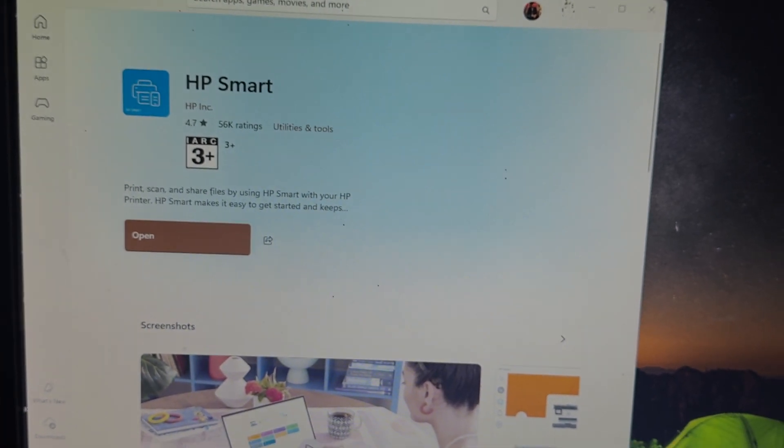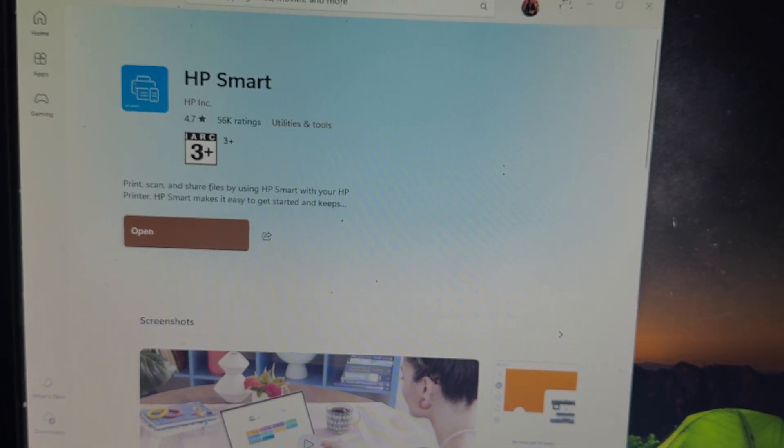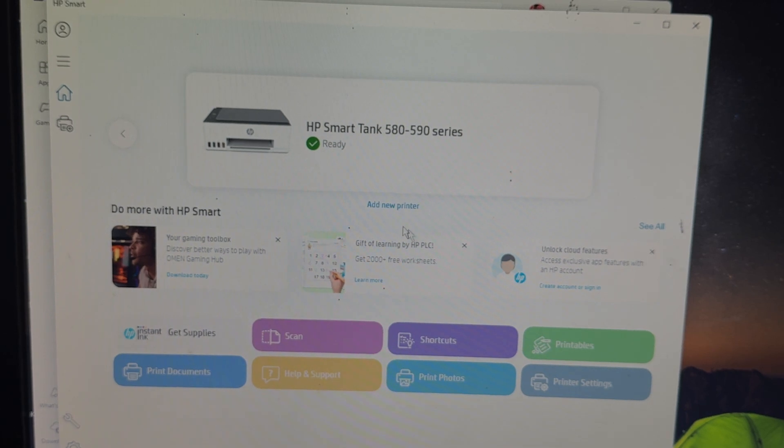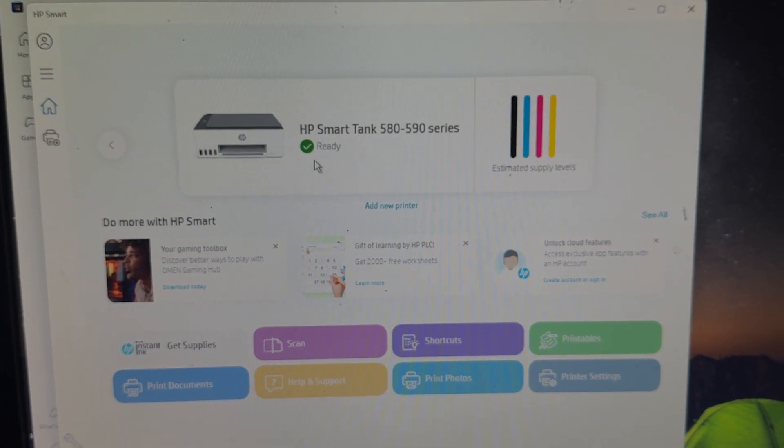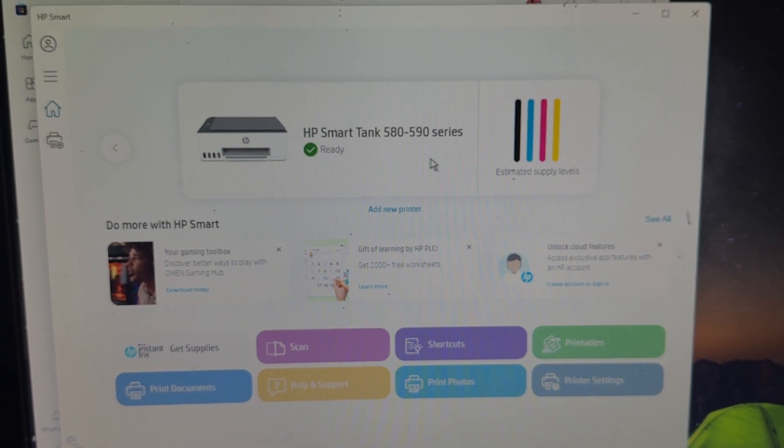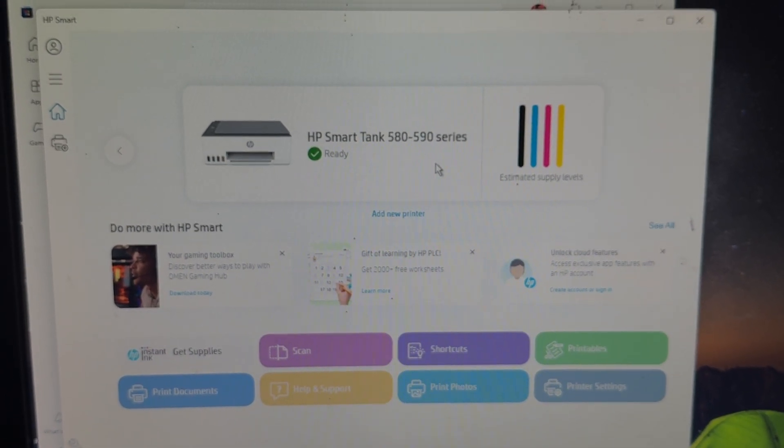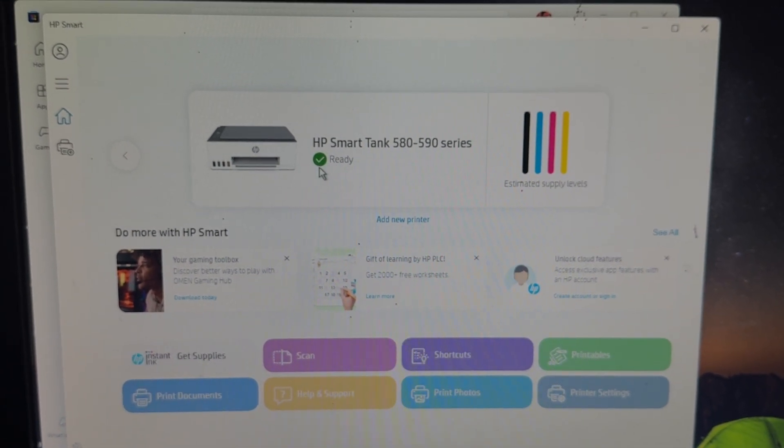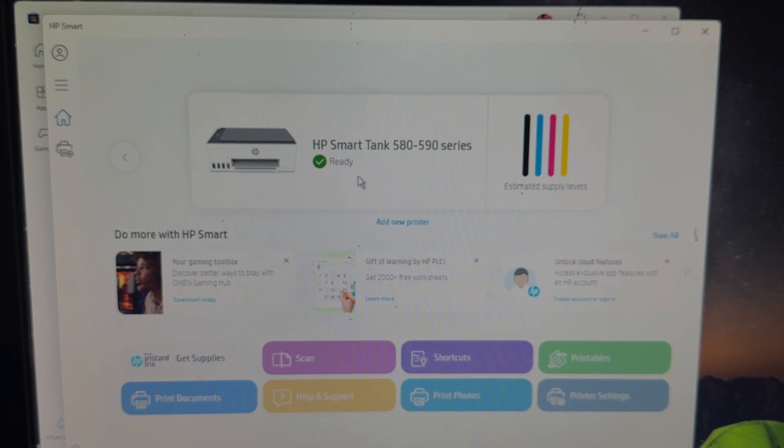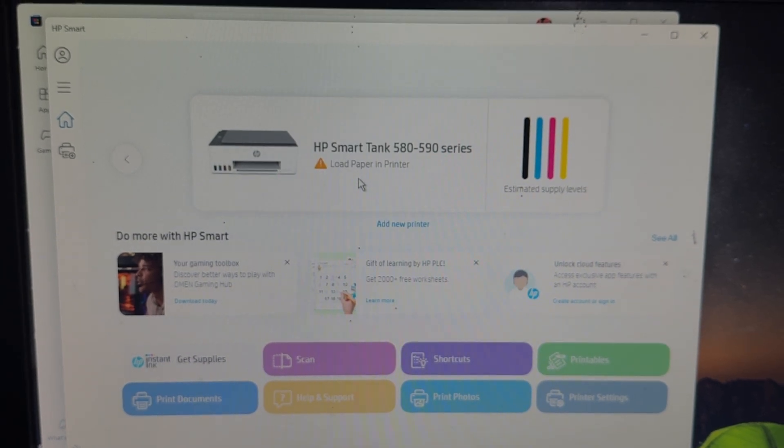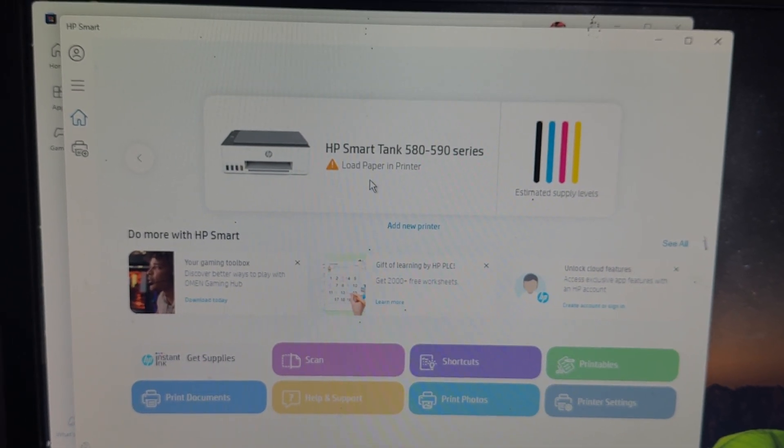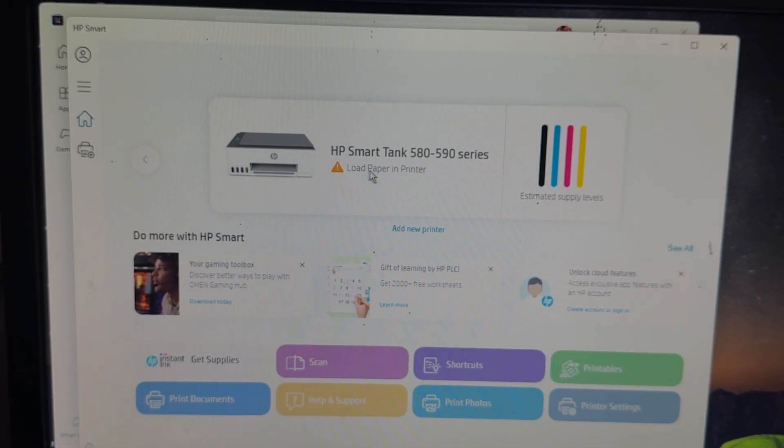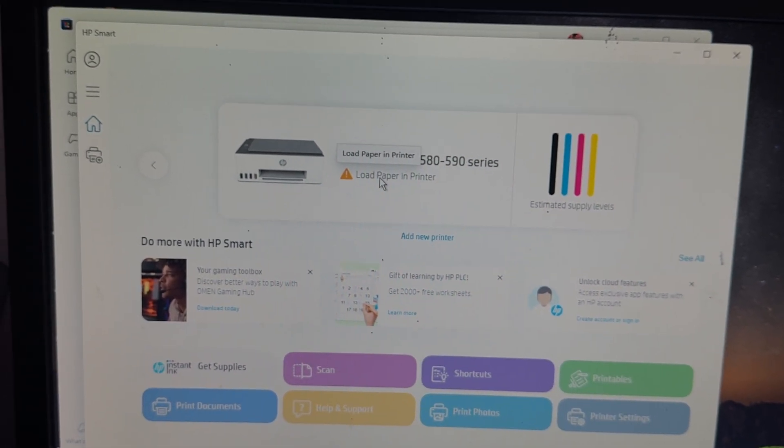Open and log in to your application. It will look like this. Here I am connected to my HP printer by wired connection. When it shows ready, it means you are completely connected to your printer. If it shows load printer, there may be an issue.